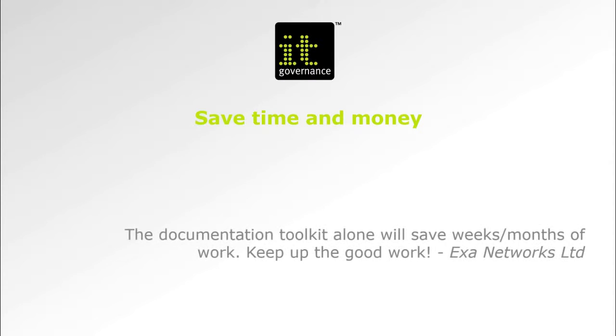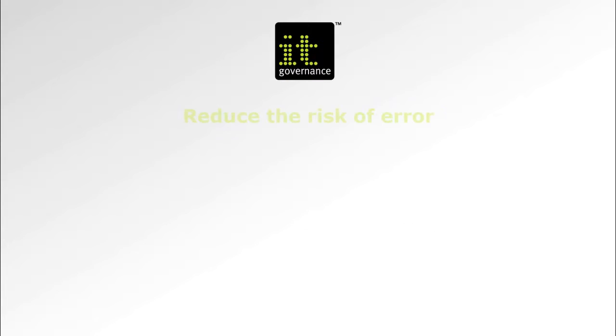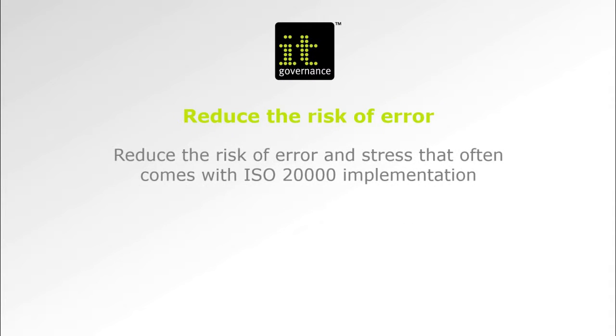The toolkit features all of the necessary documentation required by ISO 20000 2011 as well as several project tools to aid those starting their implementation from scratch. Here are a few of the toolkit's features.